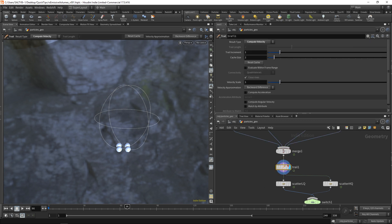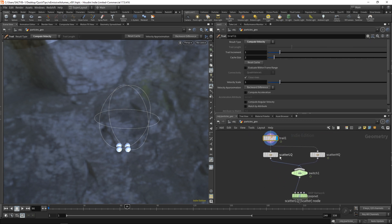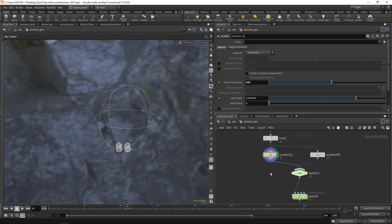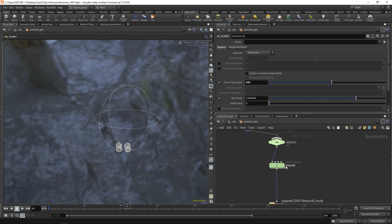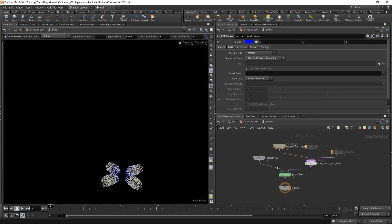And this all basically becomes the basis for our emission. We send this to a trail to compute the velocity, scatter some points, and now we're inside the pop net. But here's what you're going to find, and this is what I'd like to talk about.